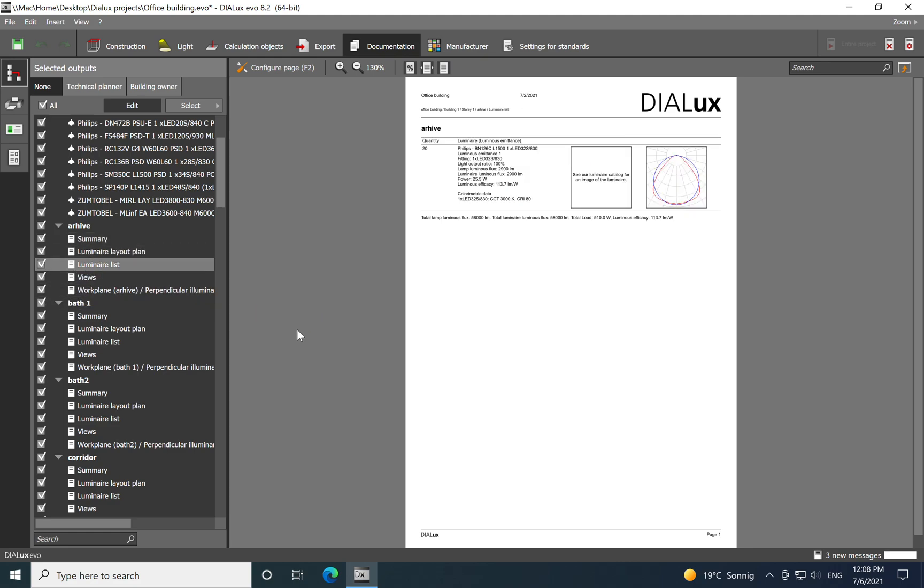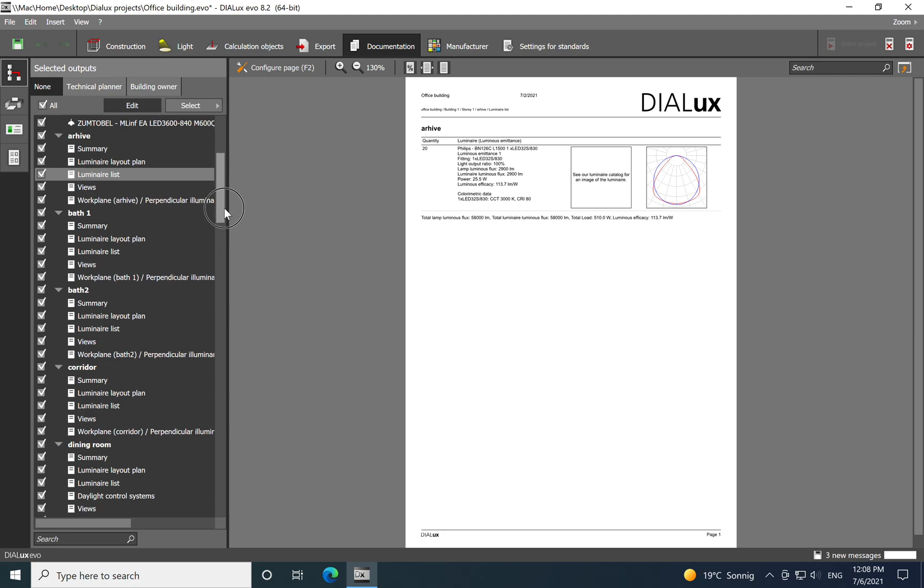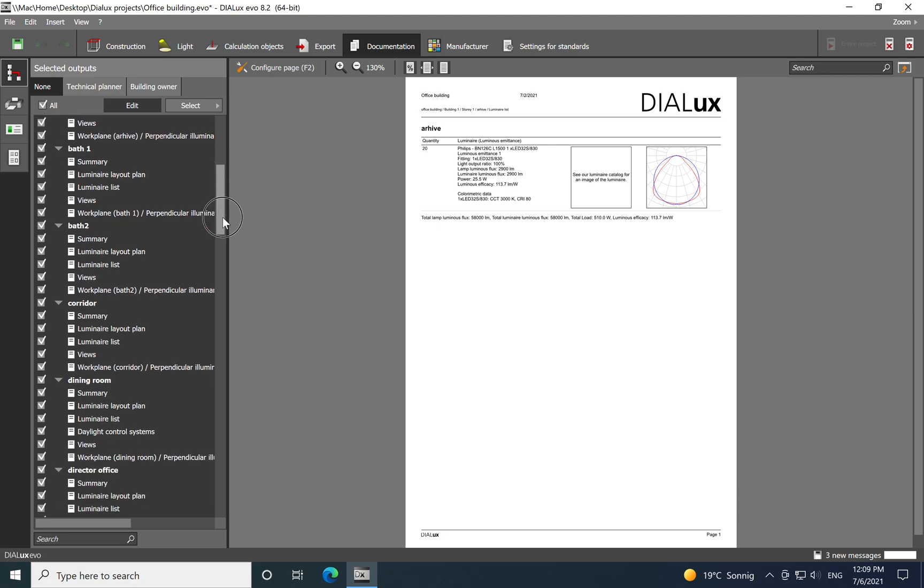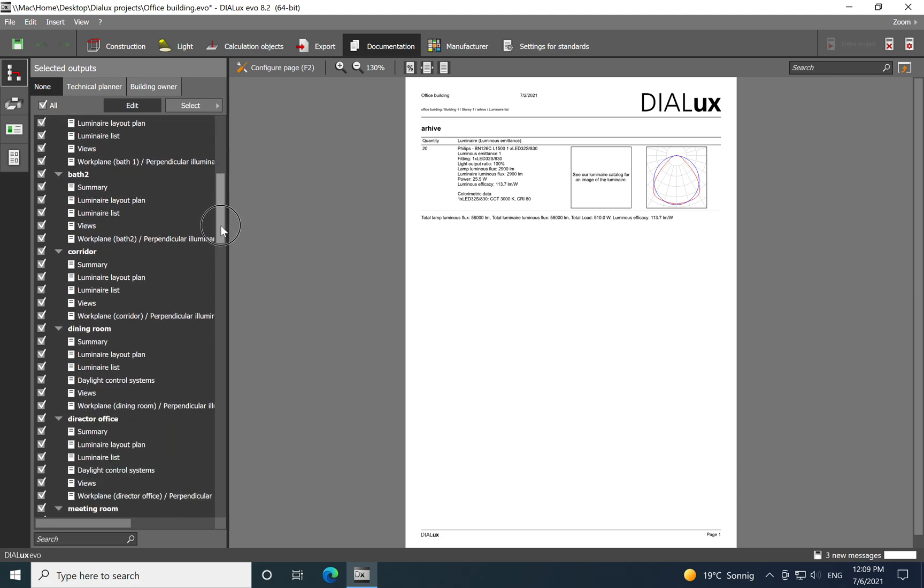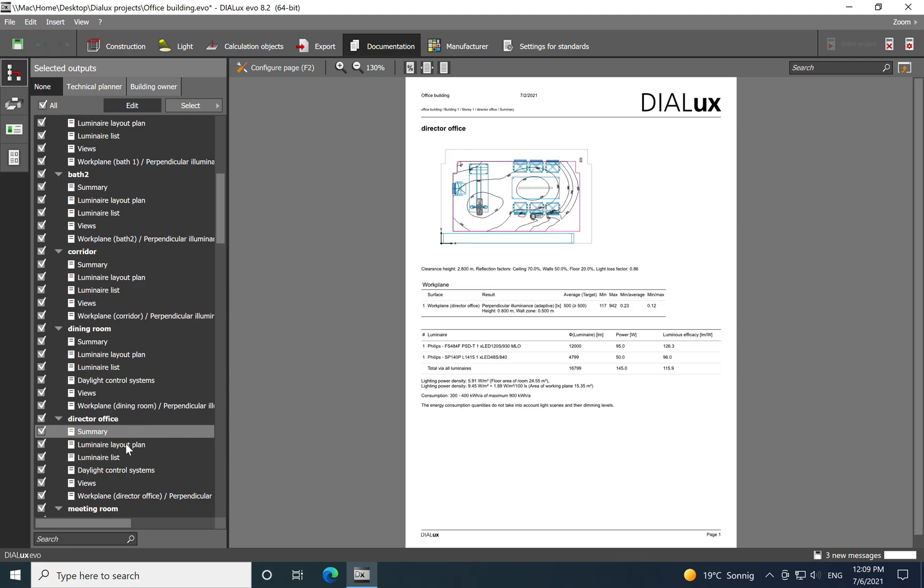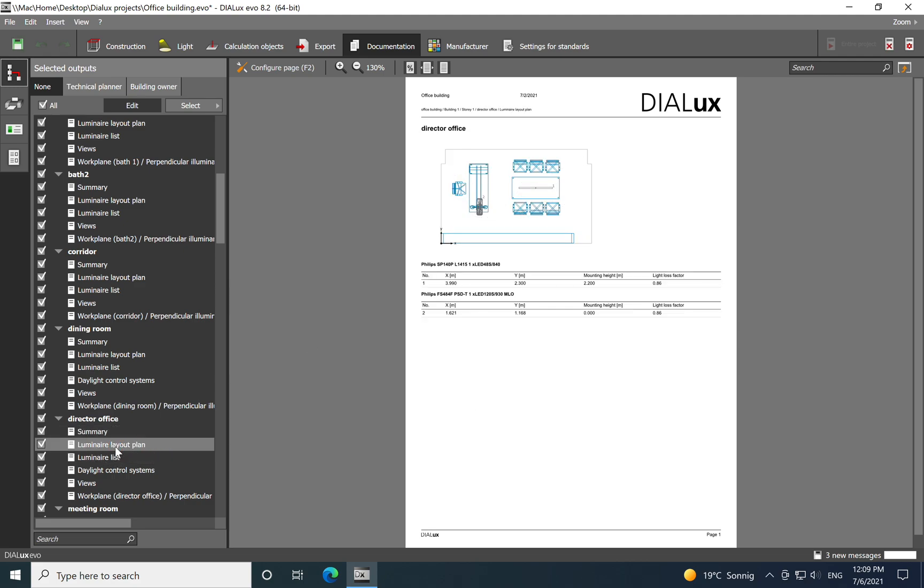You have a luminaire list and you see the quantity, a short description. Unfortunately the picture of the luminaire is not available. And you have also the light distribution curve of the luminaire. And the same information are available for all the spaces inside of the office building.